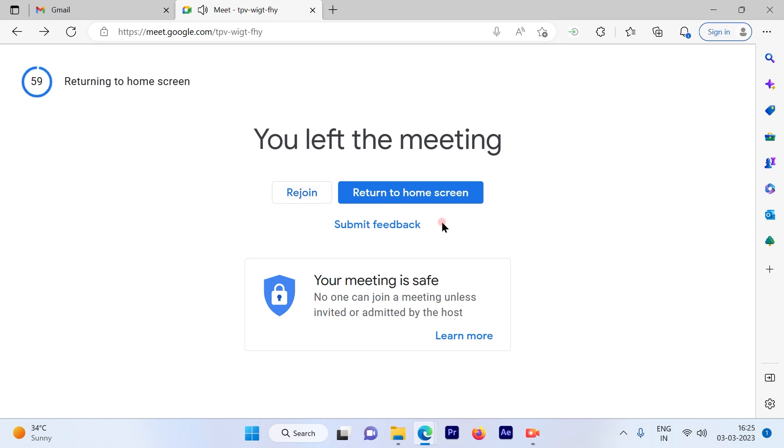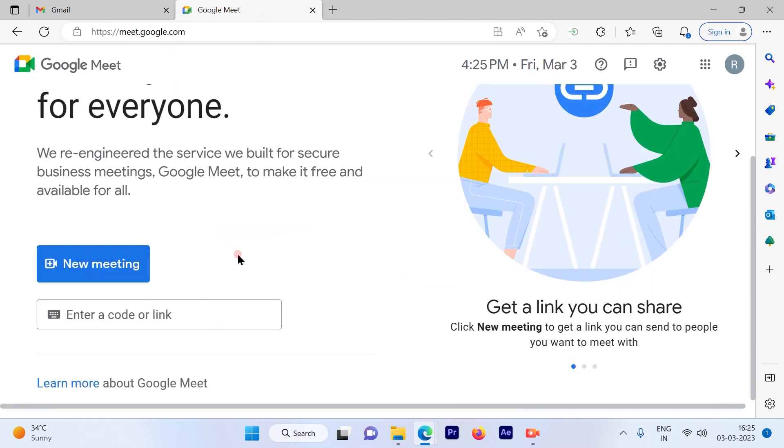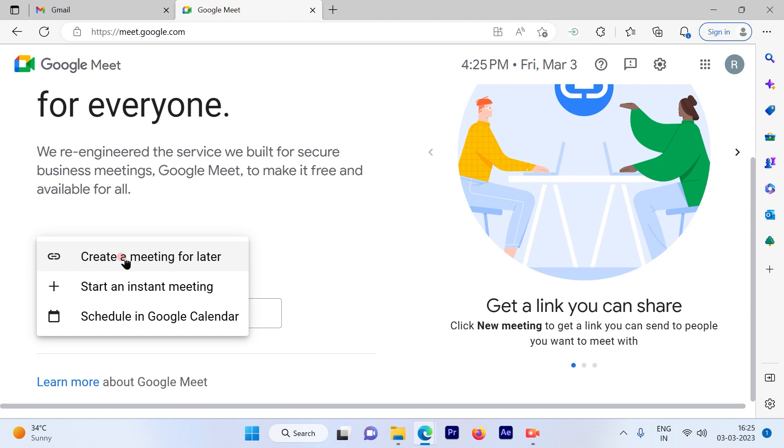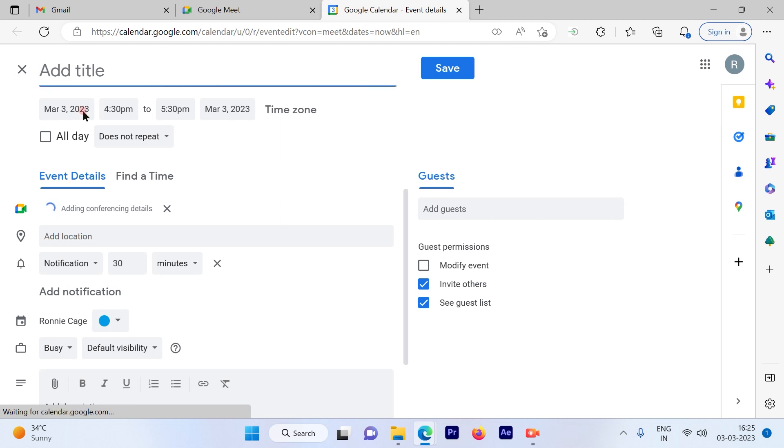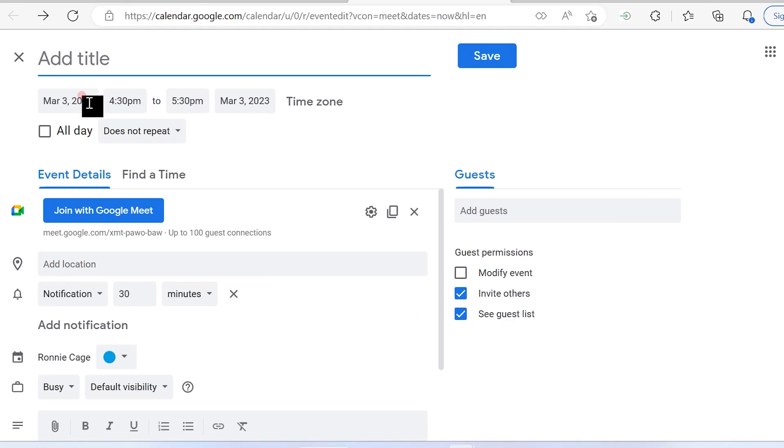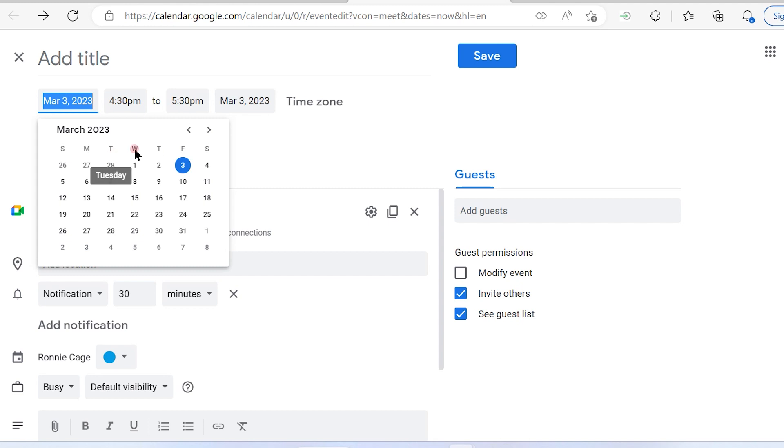Now let's go to the third method. The third method is scheduling in Google Calendar for later. All you have to do is decide the time and the date. This is the calendar that you get.